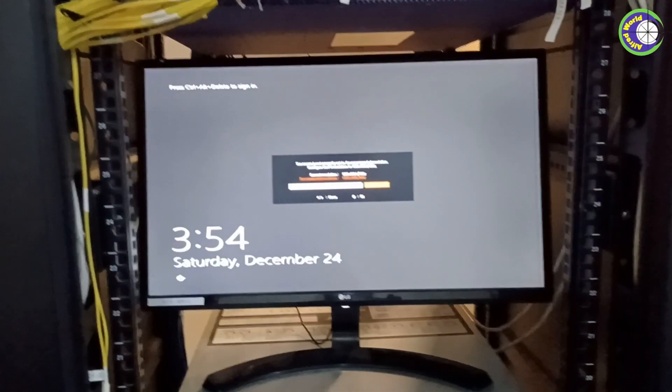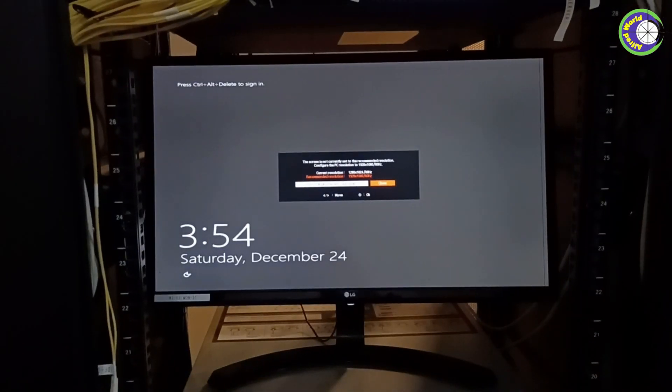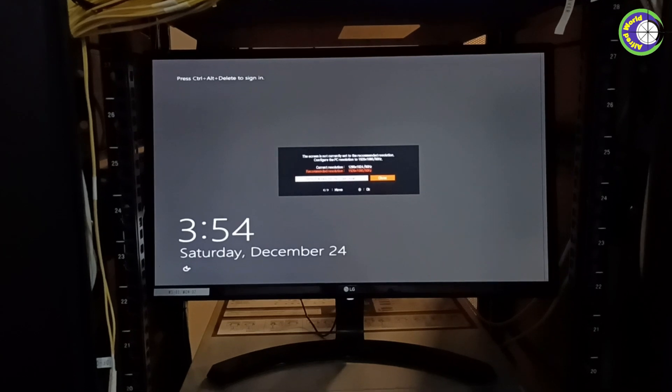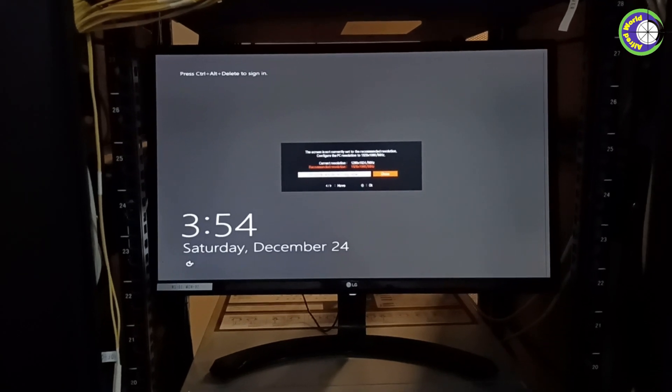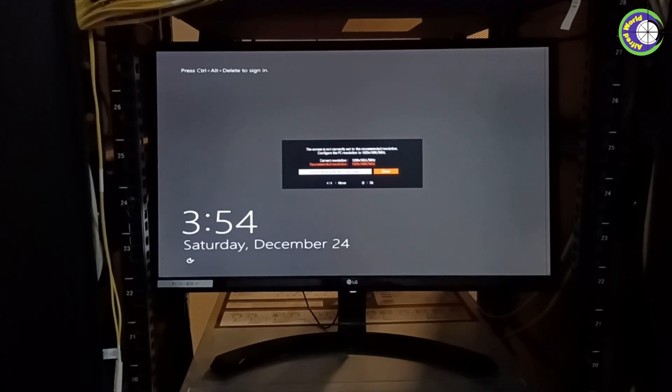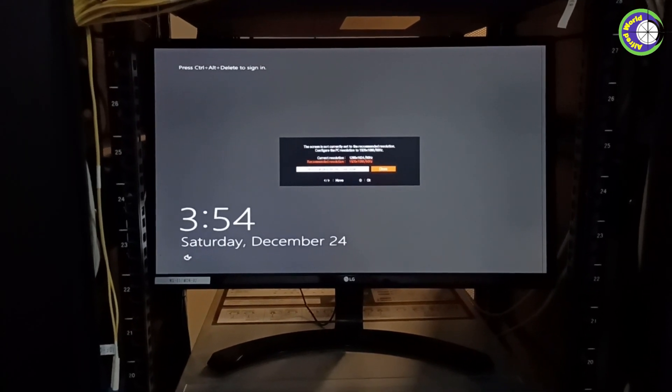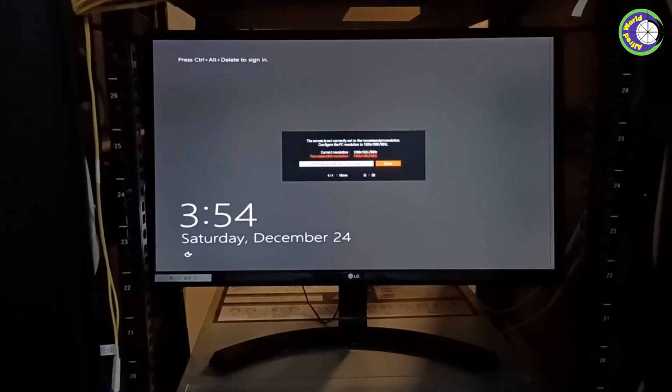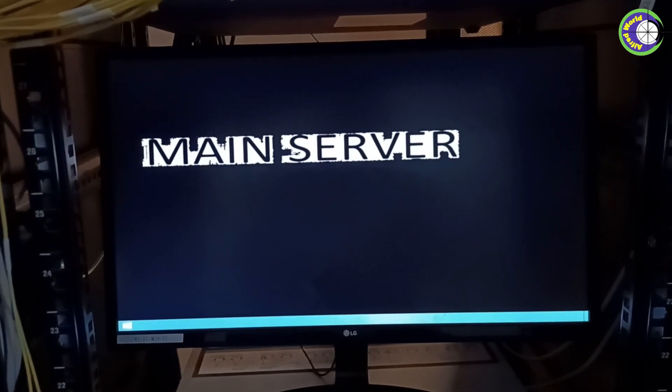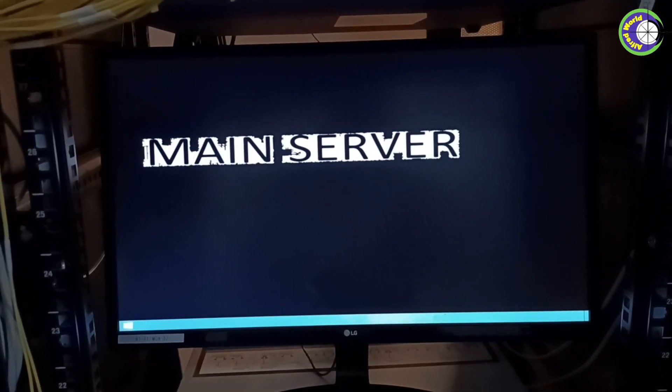Then press Ctrl+Alt+Delete to sign in, and put in your username and password. Hope your PC is ready now. Thank you so much for watching.